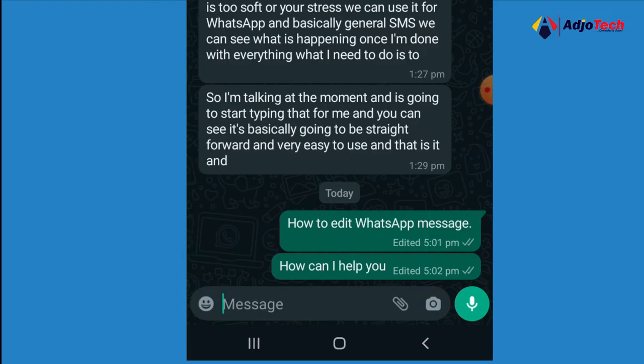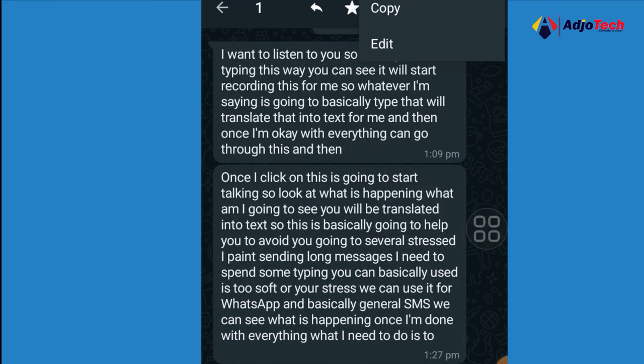Initially, if you sent a message with a mistake, you had no choice but to resend it. This new option is a game changer. Unfortunately, this is not available in WhatsApp Business yet, but I'm hoping it will be available very soon. On the official WhatsApp app, just press and hold, click the three dots, and go to Edit.